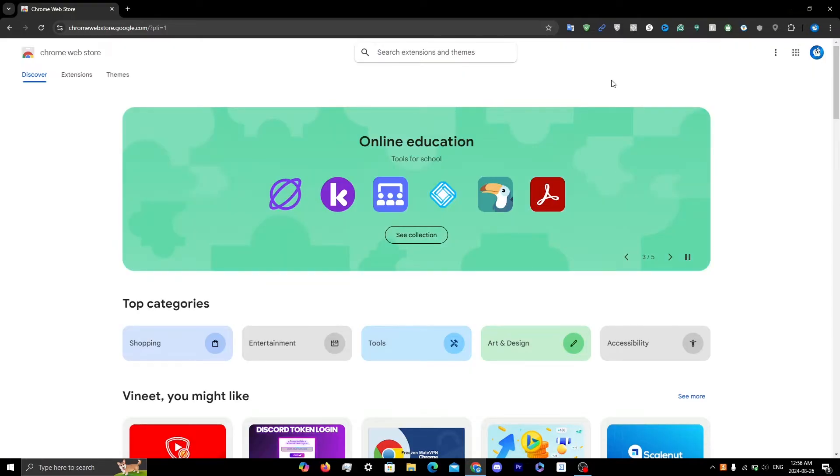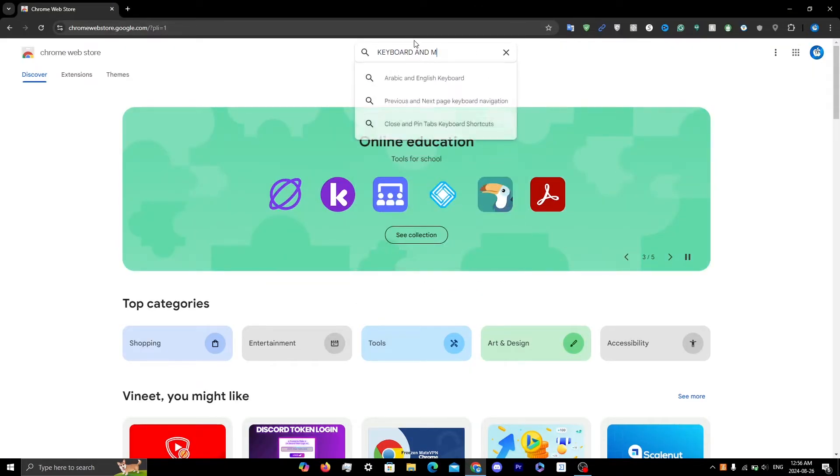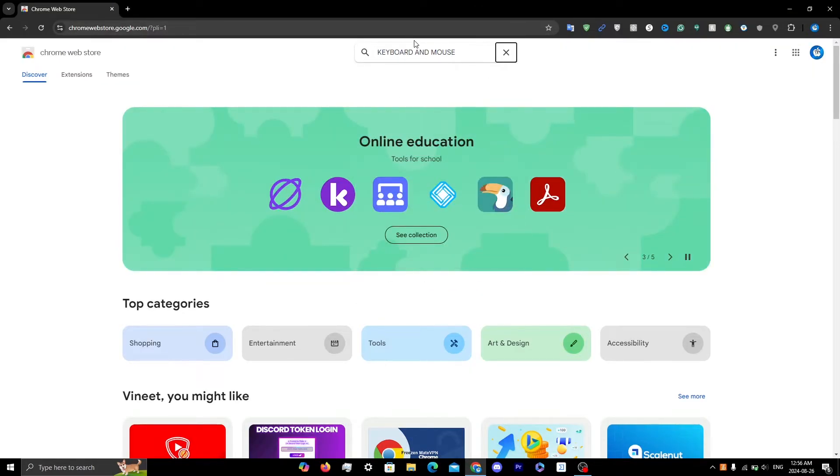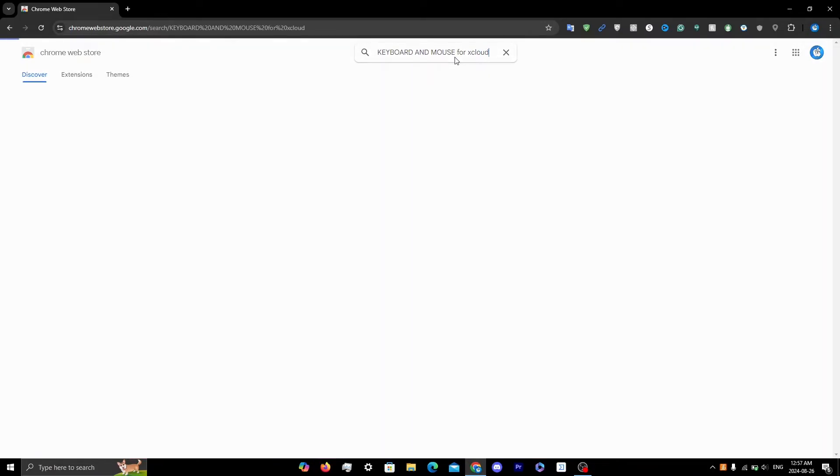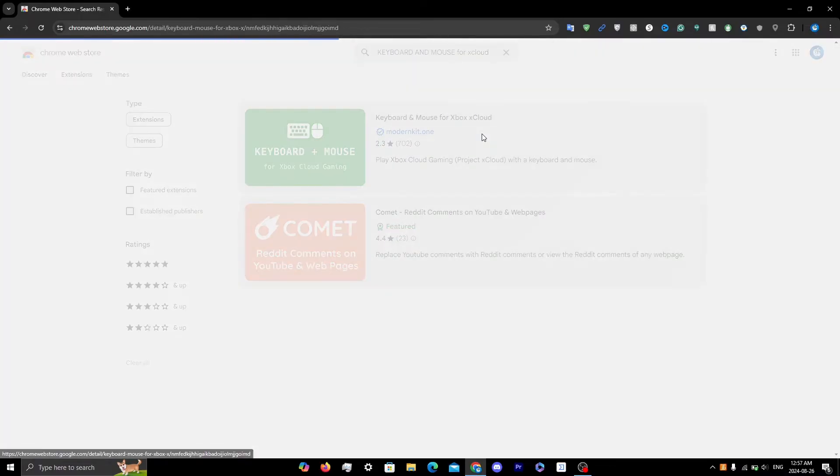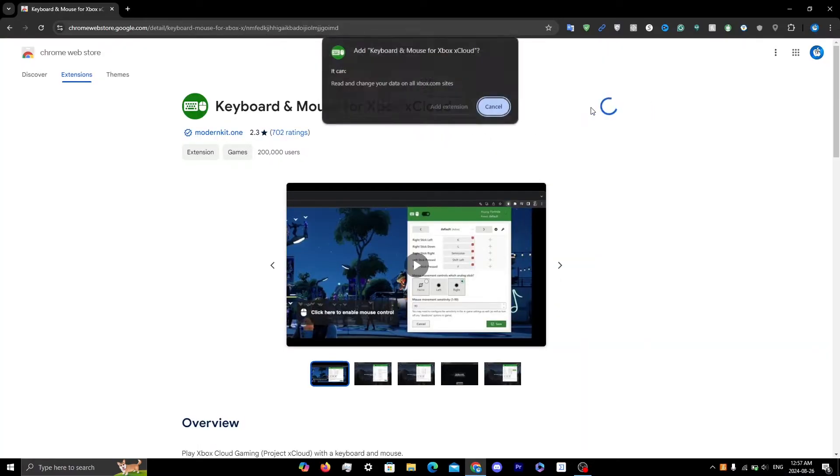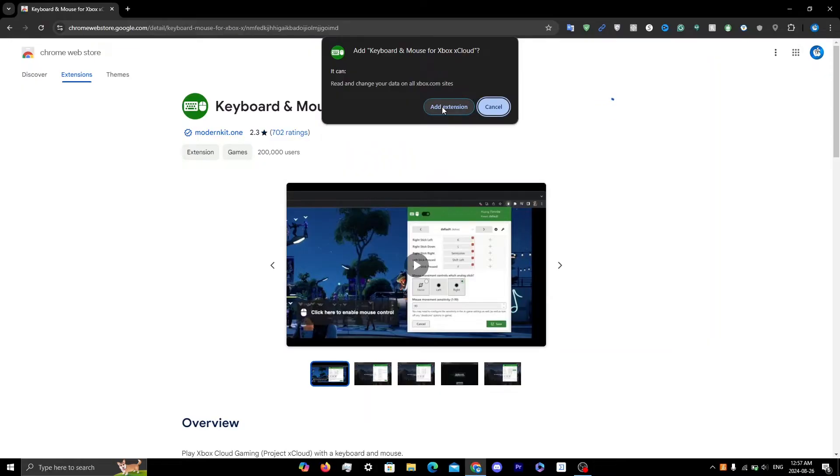From here, search up keyboard and mouse for xCloud. You'll see the first one, so click on that. Then click Add to Chrome and click Add Extension.